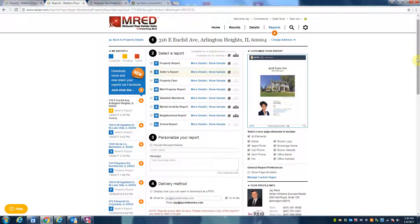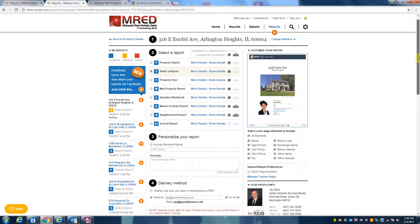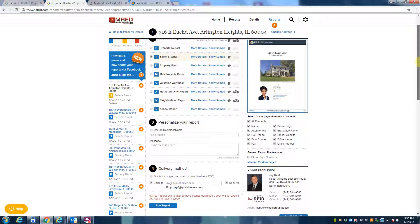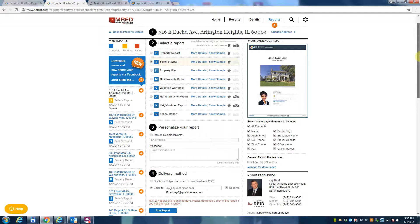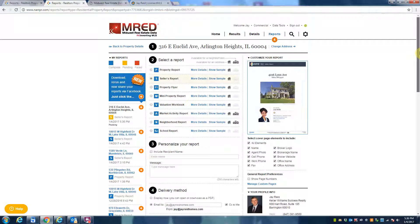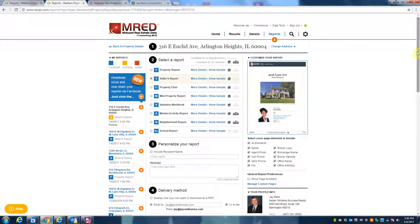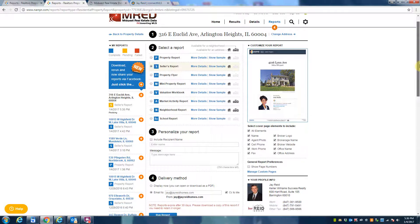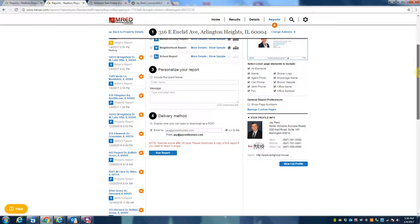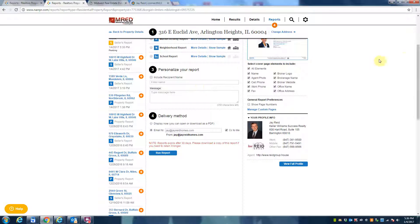And it really kind of gives you a great overview, including information on schools and things that matter to you when you're looking to buy into a community. It's just not a home you're buying, but you're buying into the community as well. All right, so this report is just about done and it's going to pop up here.